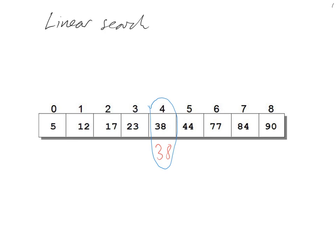The slight disadvantage is it does take quite a long time to perform the search. If you imagine if there's thousands or even hundreds of thousands of things in the list, it's got to go through each one until it finds what it's looking for, which does take some time and processing power.